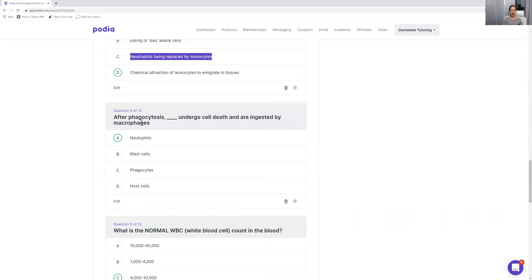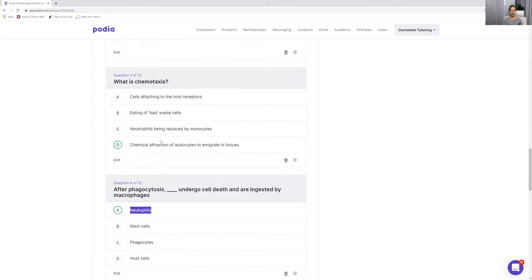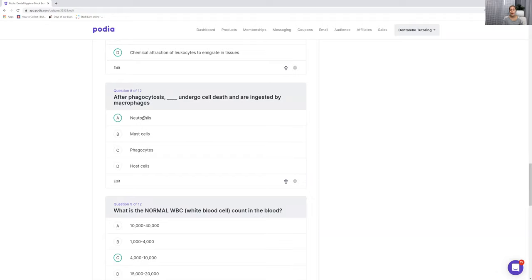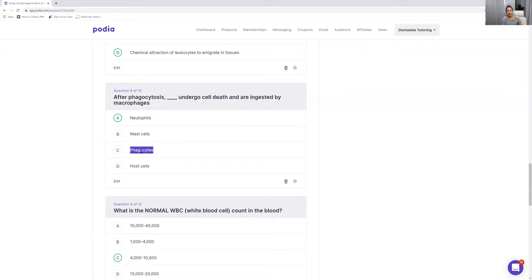Number eight: after phagocytosis, what undergoes cell death and is ingested by macrophages? The correct answer is neutrophils. Phagocytosis has to do with eating up bad waste cells. If you were thinking phagocytes might be the answer — imagine how that would sound: after phagocytosis, phagocytes undergo cell death. It just doesn't make sense. If you had no idea what the answer was, you might pick phagocytes because it looks right, but this is where you really have to think carefully.